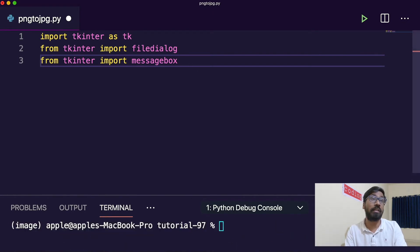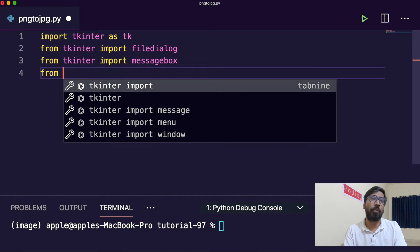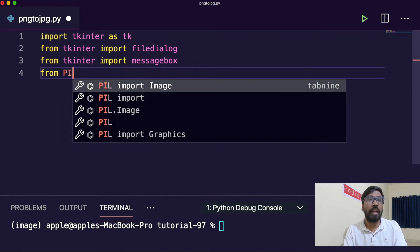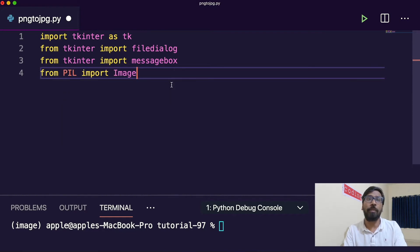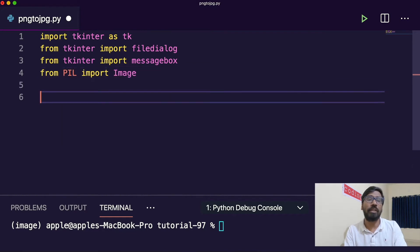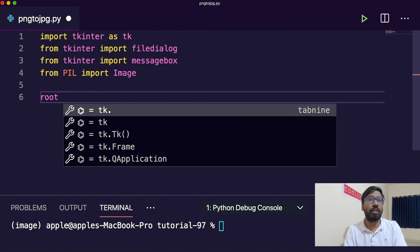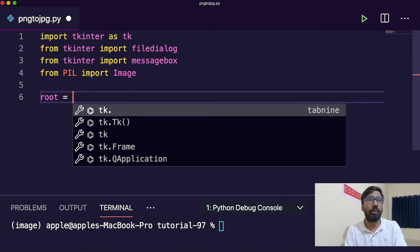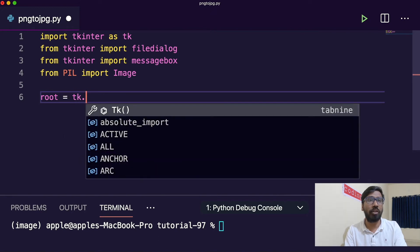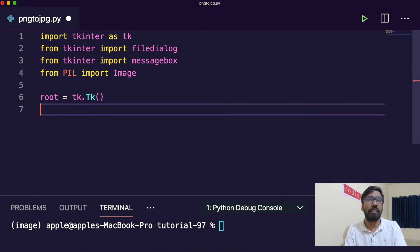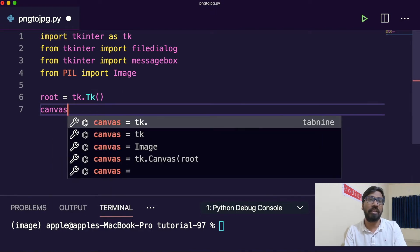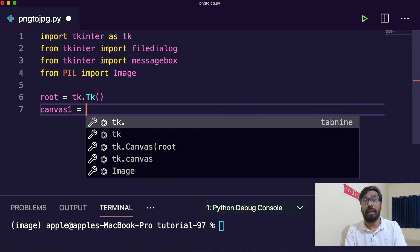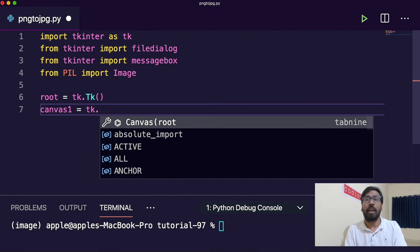From PIL import image. This image will help. Then root equals TK.TK. This is the root function. You can initialize the Tkinter. Then we will create one canvas.